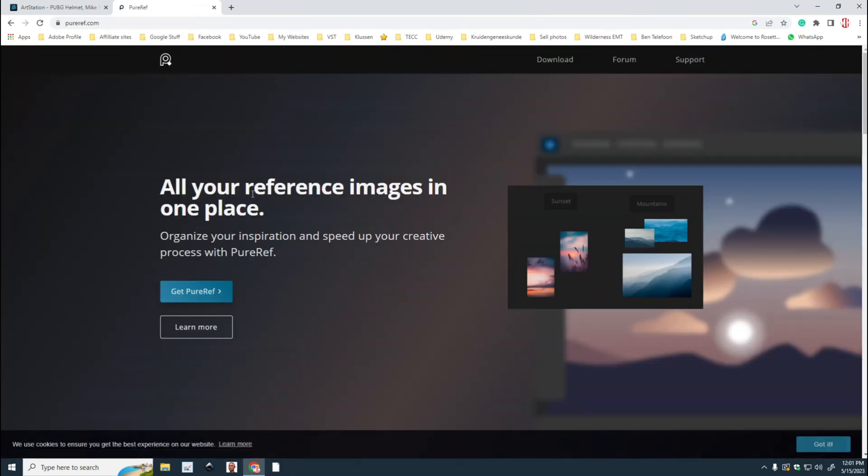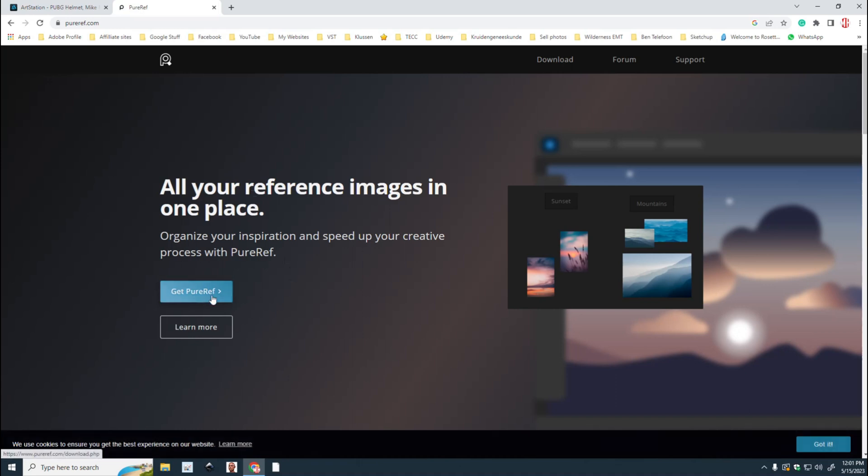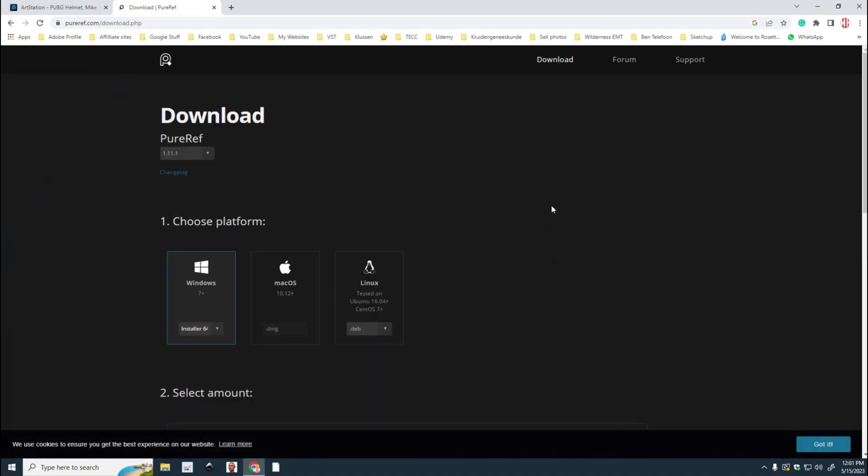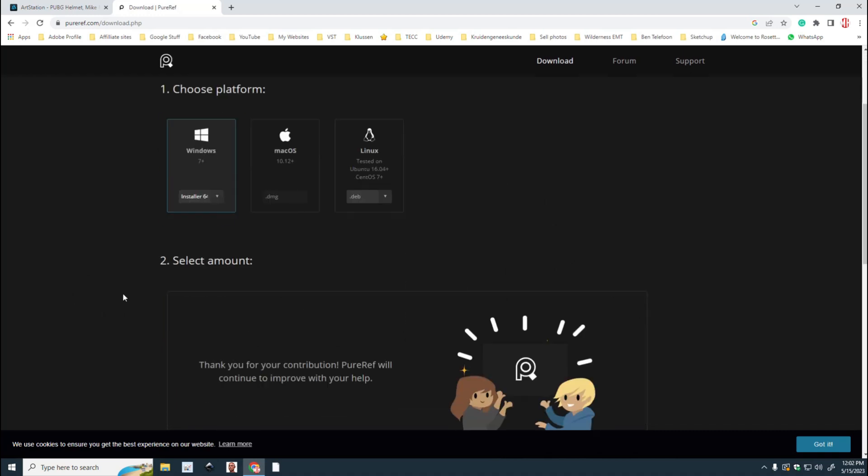We're going to go to Google, we're going to type in PureRef and there you go, pureref.com. I'm going to click on that, get it. That's how easy that is. You're going to choose your platform, Windows, Mac, whatnot.